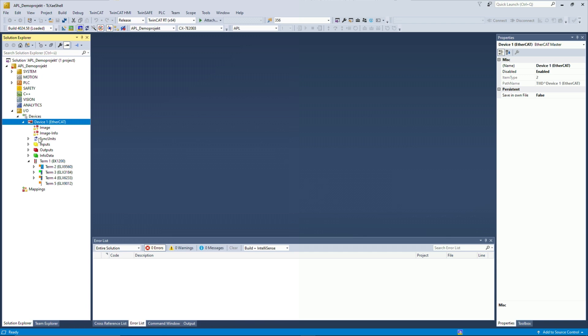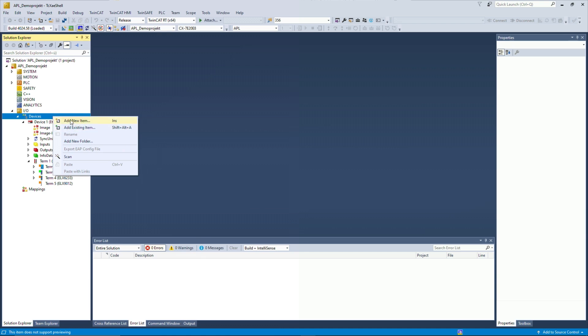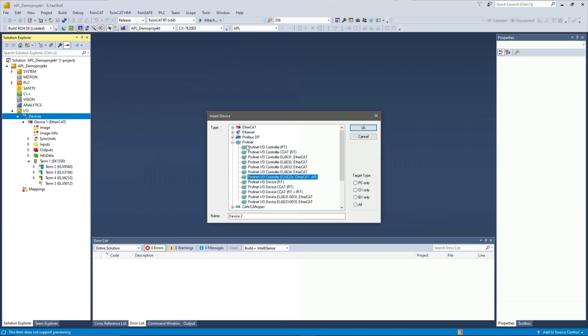Next step would be to add the Profinet controller here in the software project. So we got the hardware setup, the terminal, and then we add the Profinet controller here. I do that by clicking add new item and then choose the Profinet I.O. controller for the ELX 6233 and APL.